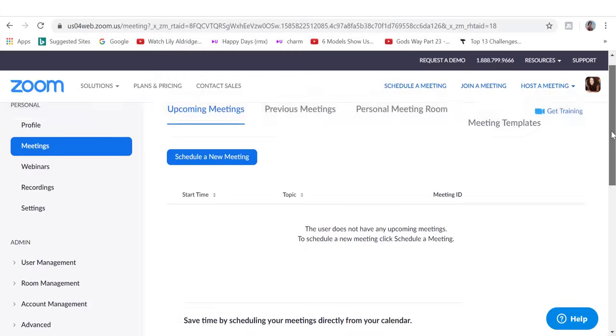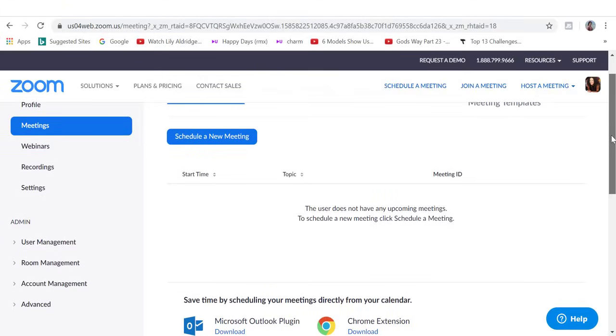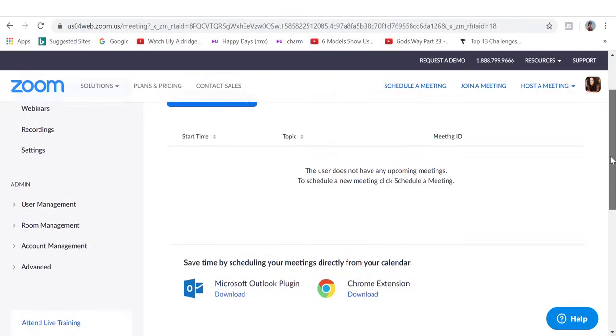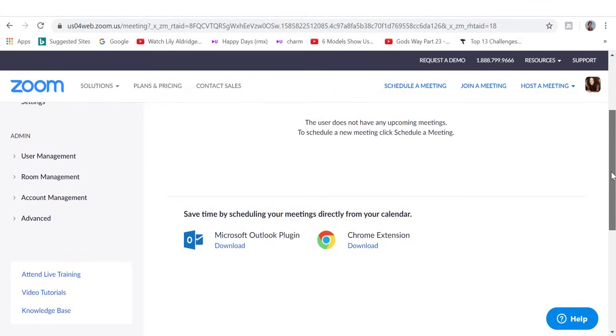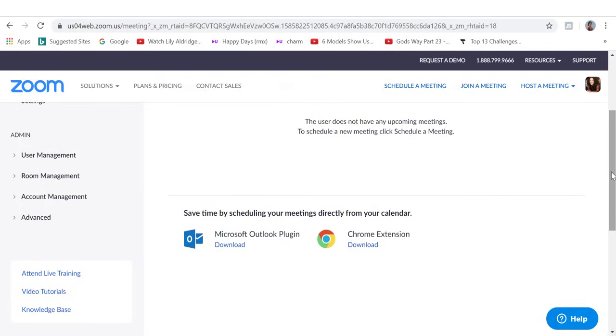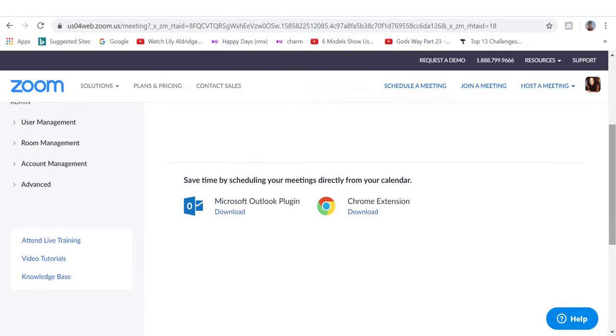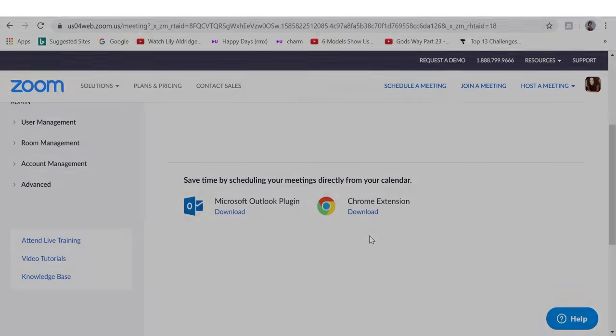In Zoom, you also have the possibility to link your account with Chrome or Microsoft Outlook and in that way you save time by scheduling your meetings directly from your calendar. So you can do that by clicking on download.